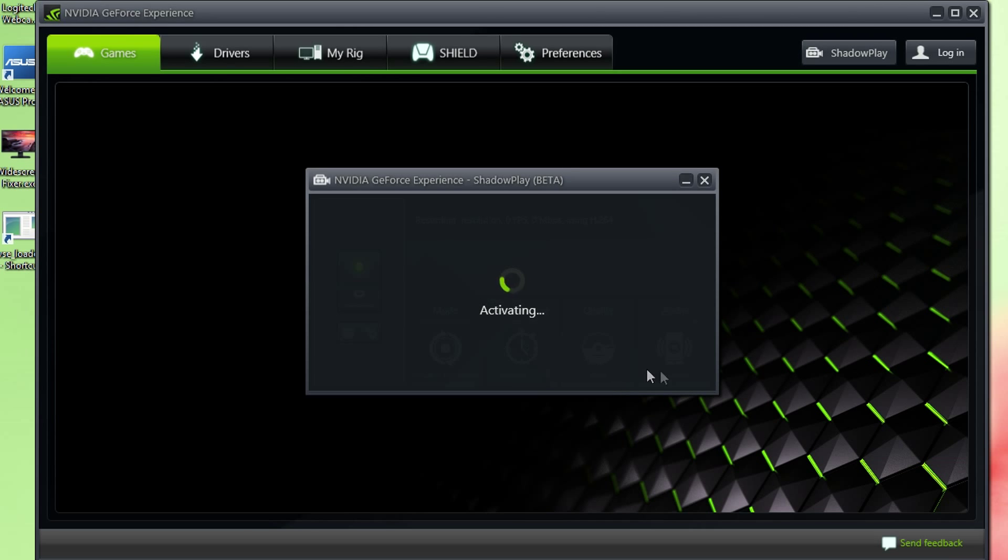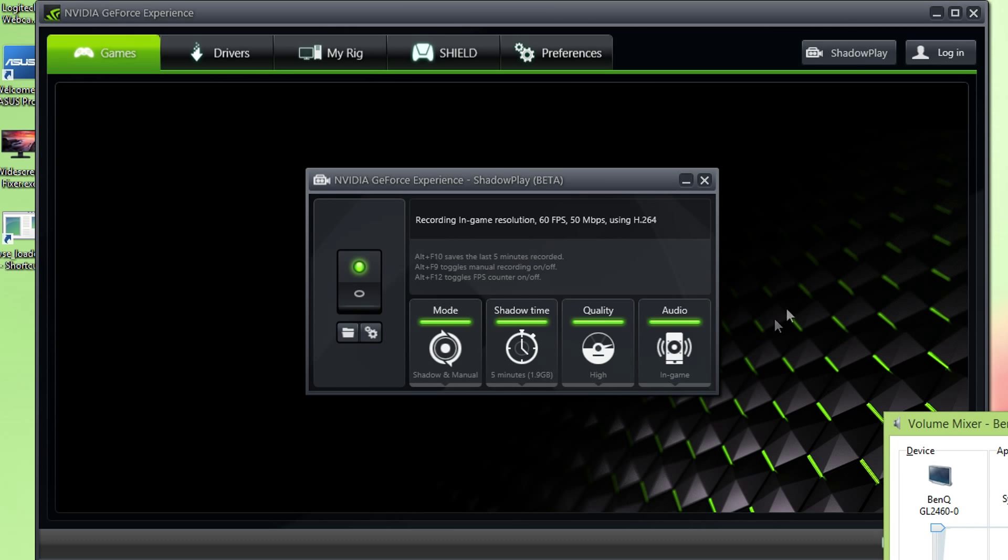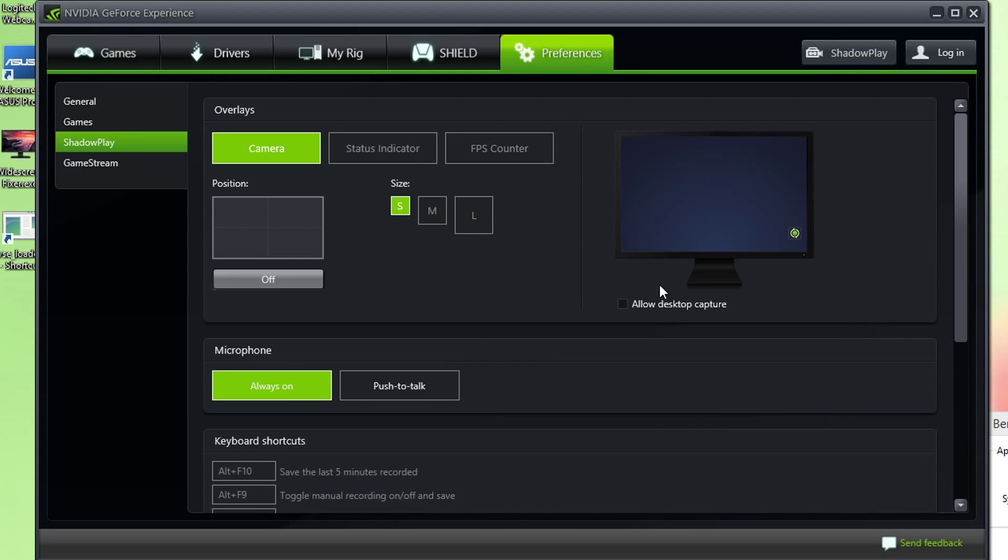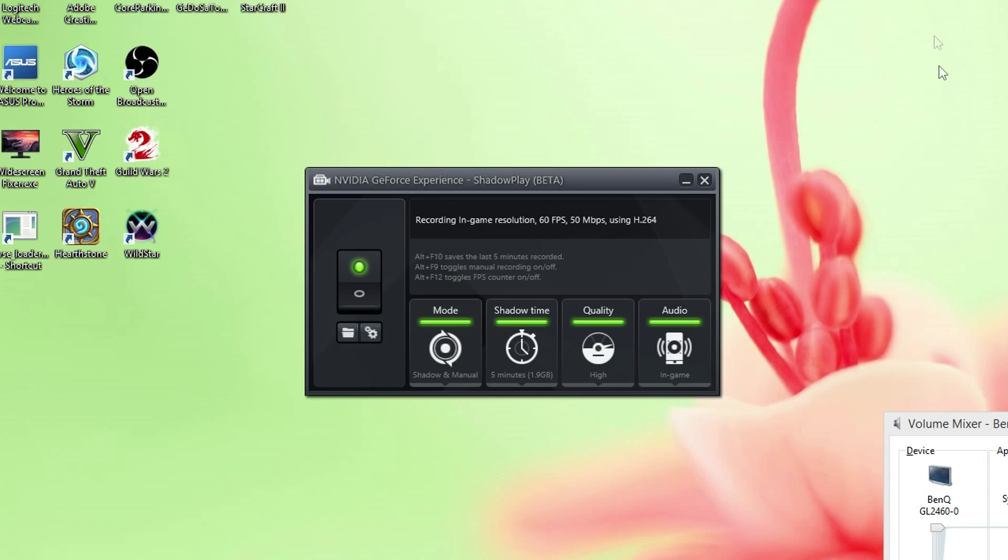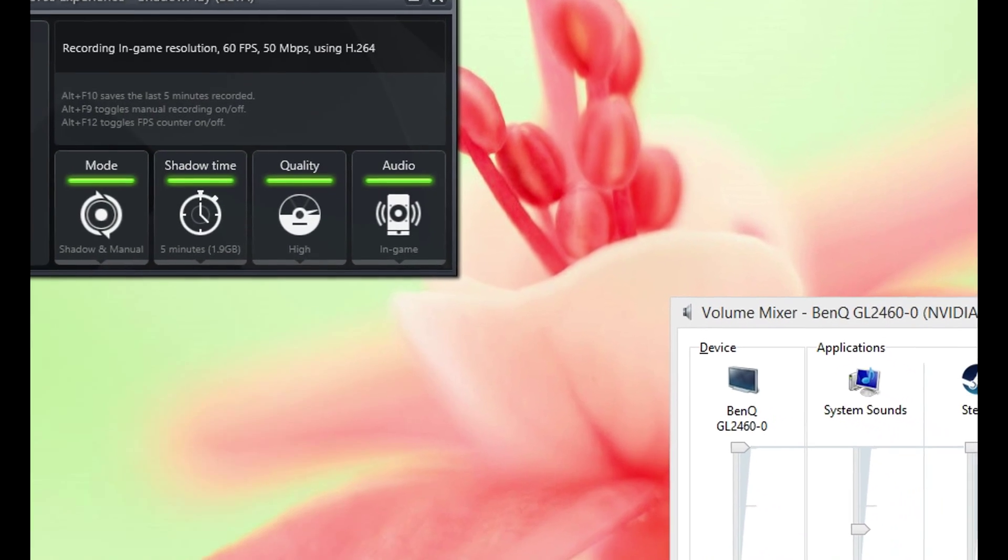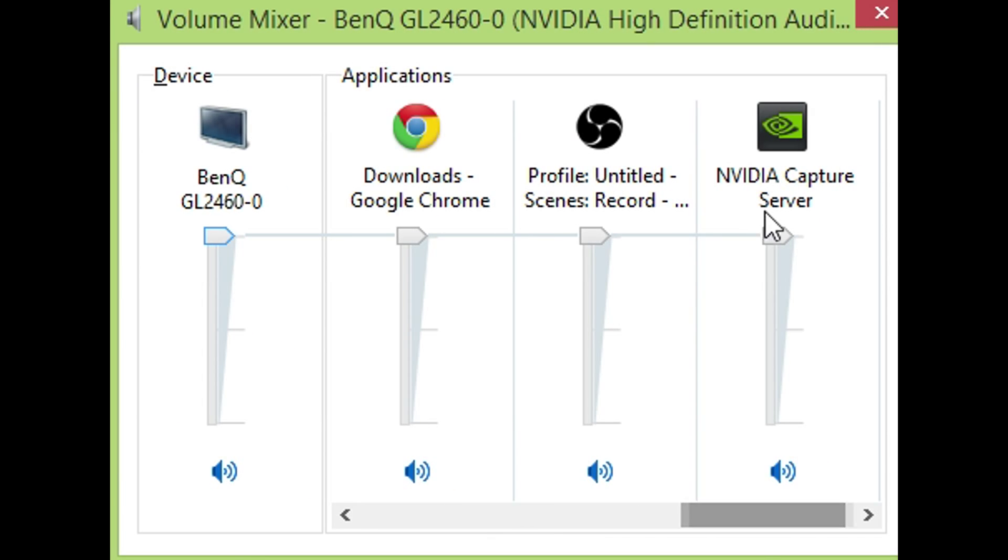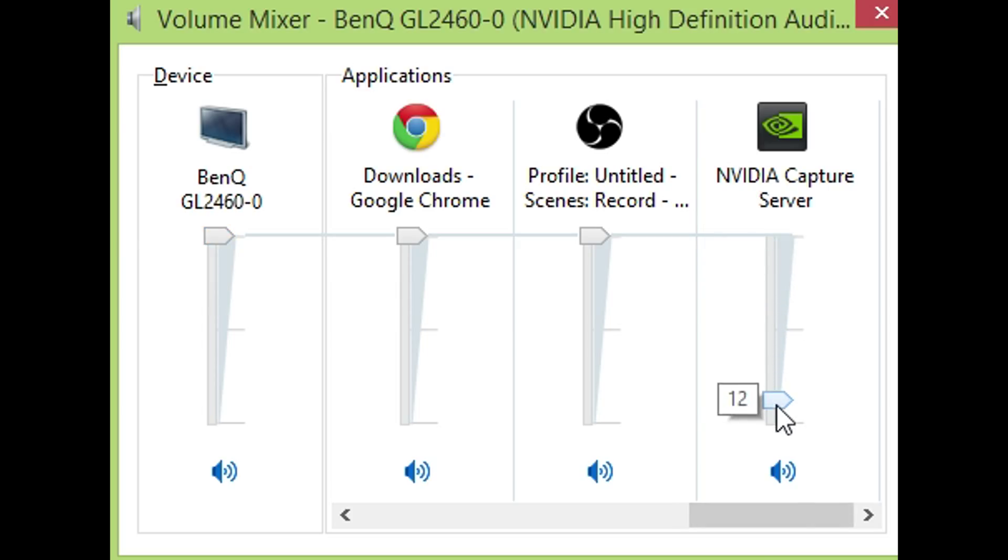You're going to have to set that up again. And if you can't see the volume mixer in the volume tab, you have to click the gear and click allow desktop capture. And now, as you can see, you can change it and it stays where it is now.